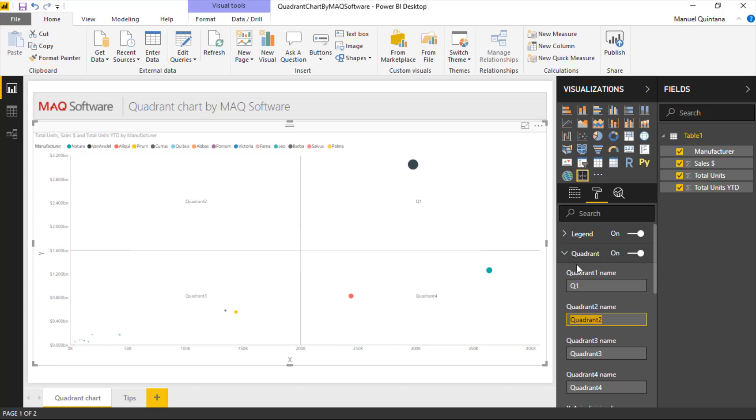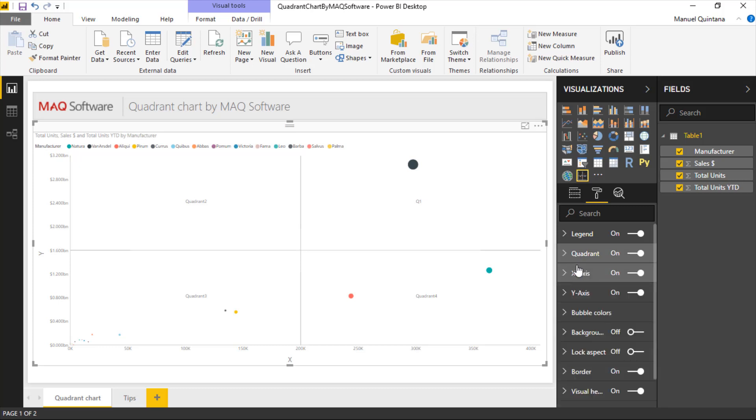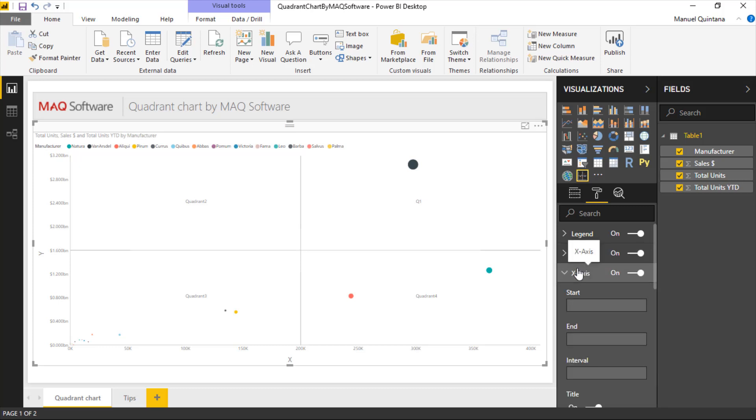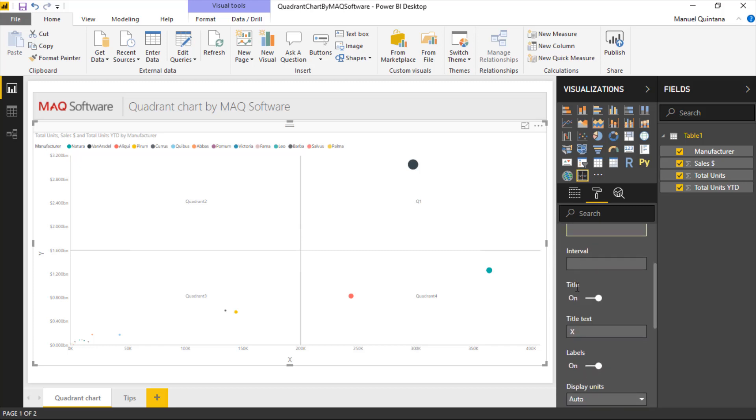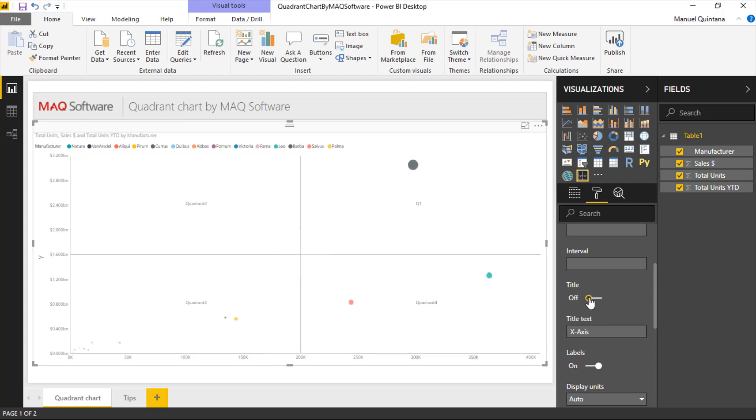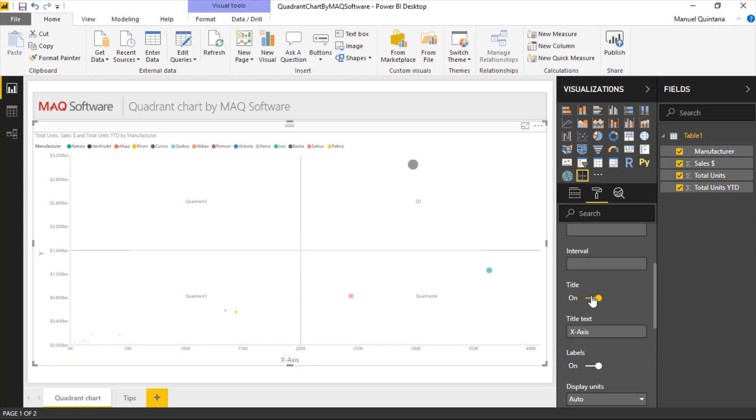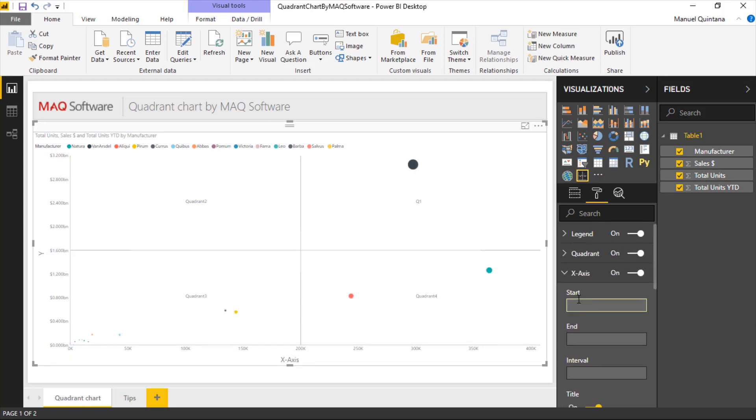We have the capability of controlling the x and y axis—what the start and ending points are, if we choose. We can switch this and put more of a title representation here, or completely turn this off at the bottom if we have a pretty easy understanding of what it is. You're in complete control of what the x and y axis should be labeled as.